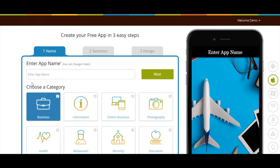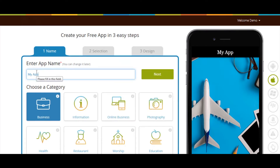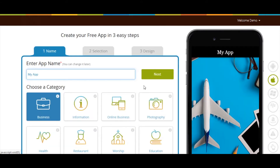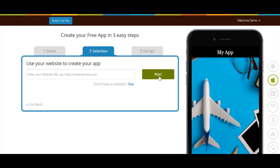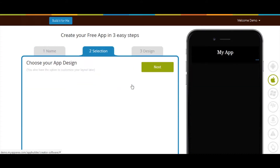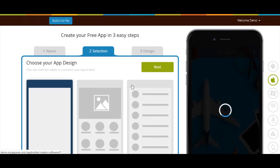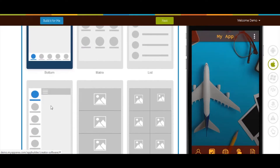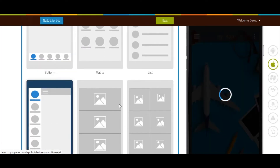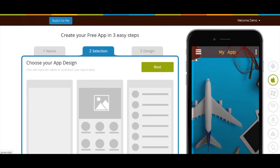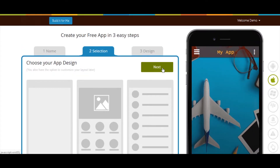Let's see how to add the page. Enter your app name, select a category, and click on Next. If you want, you can add your website here. Now select a design as per your needs and click on Next.